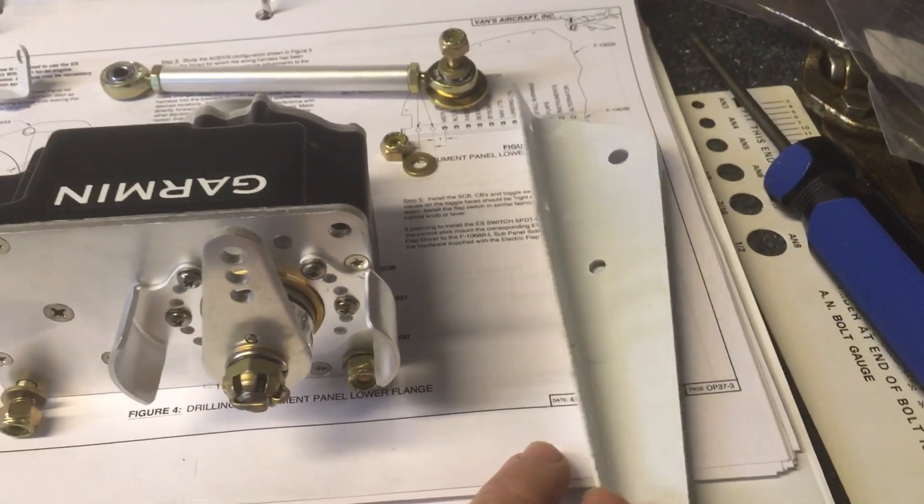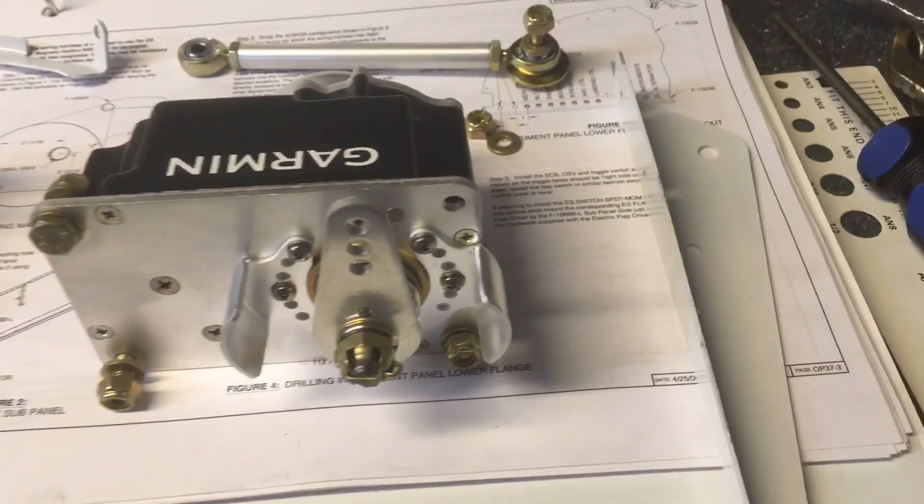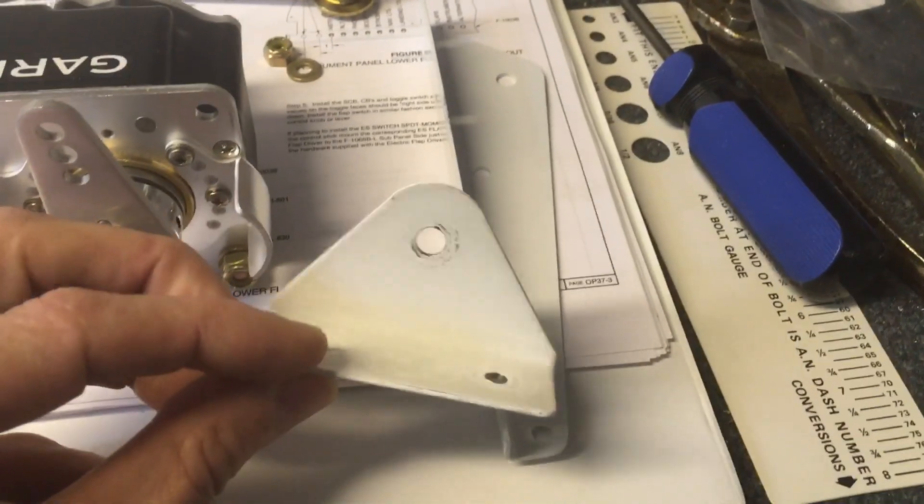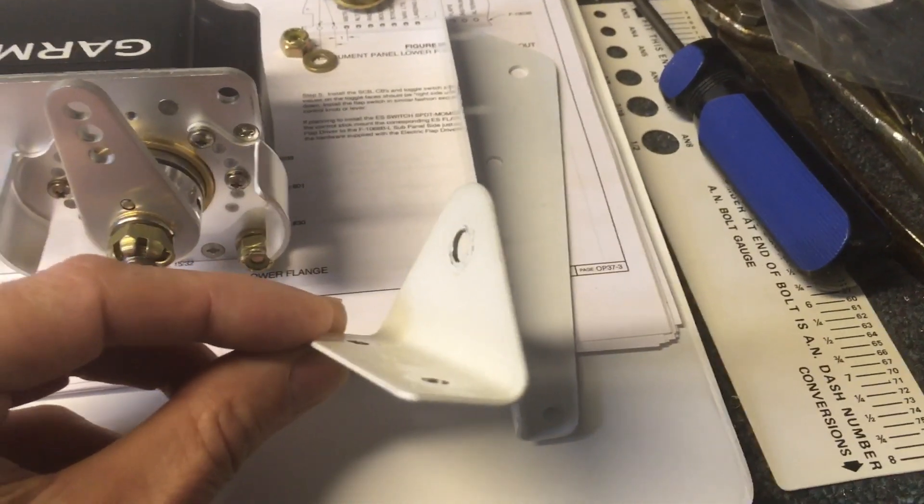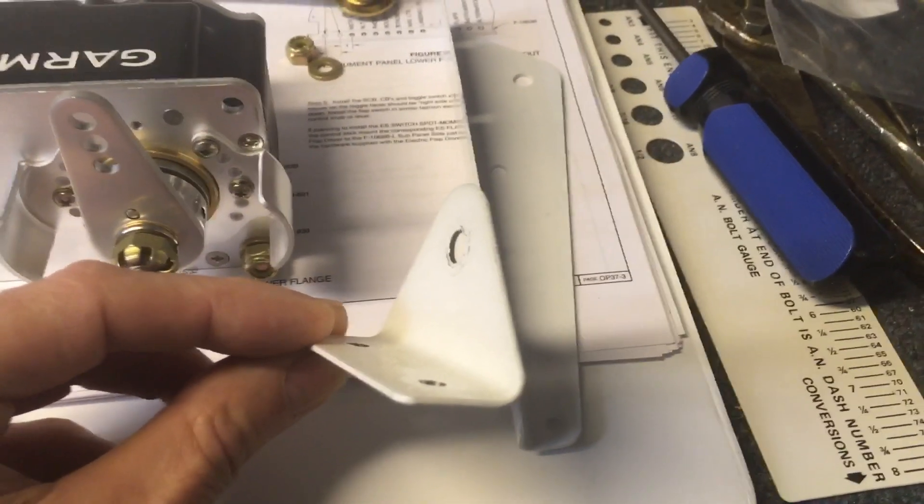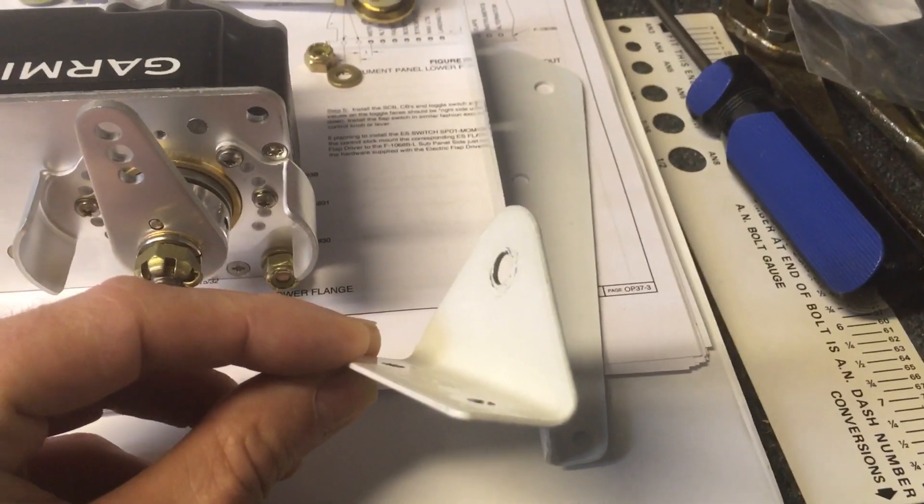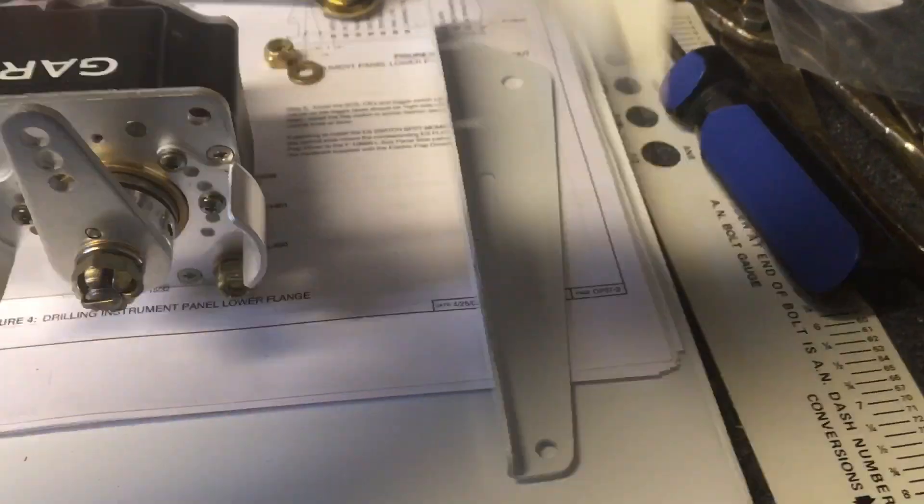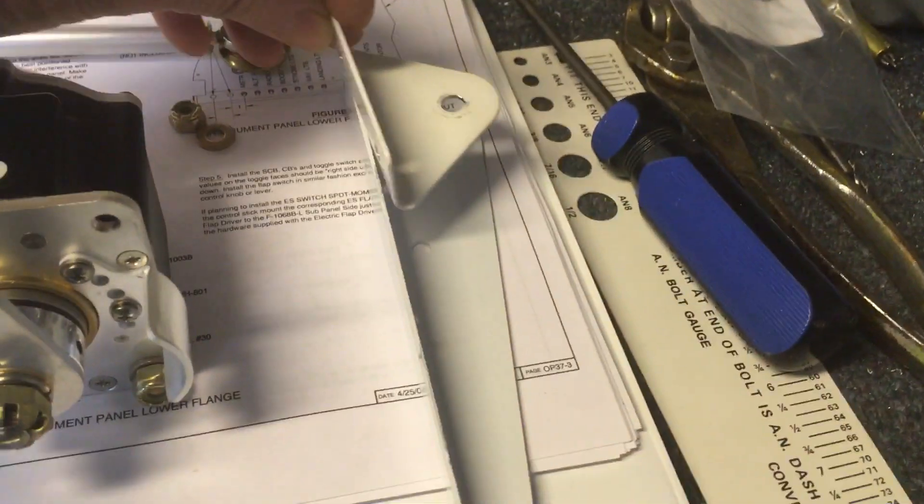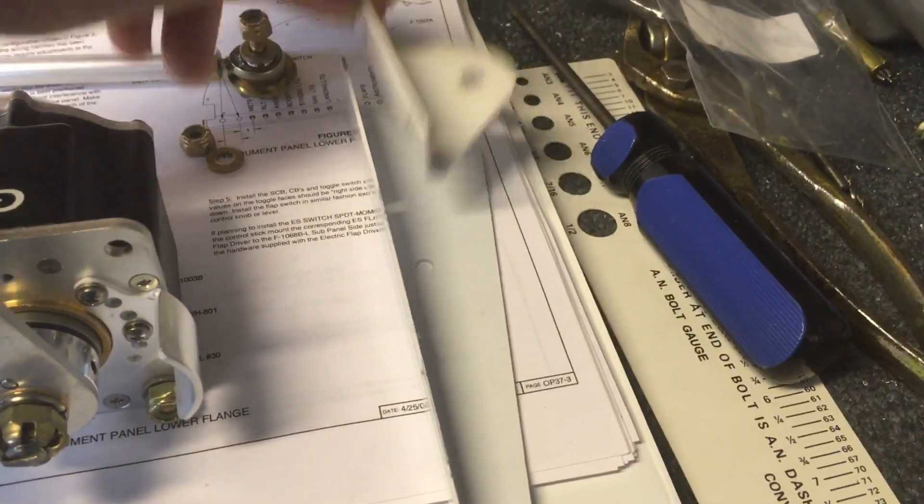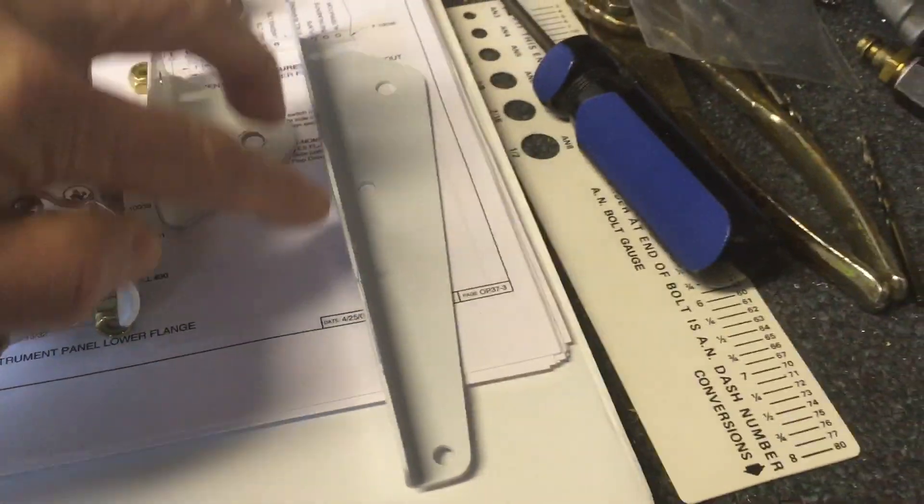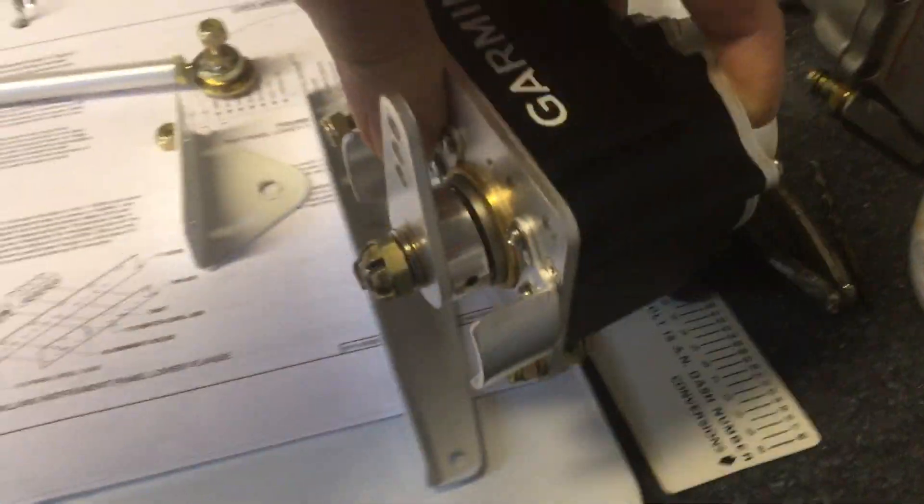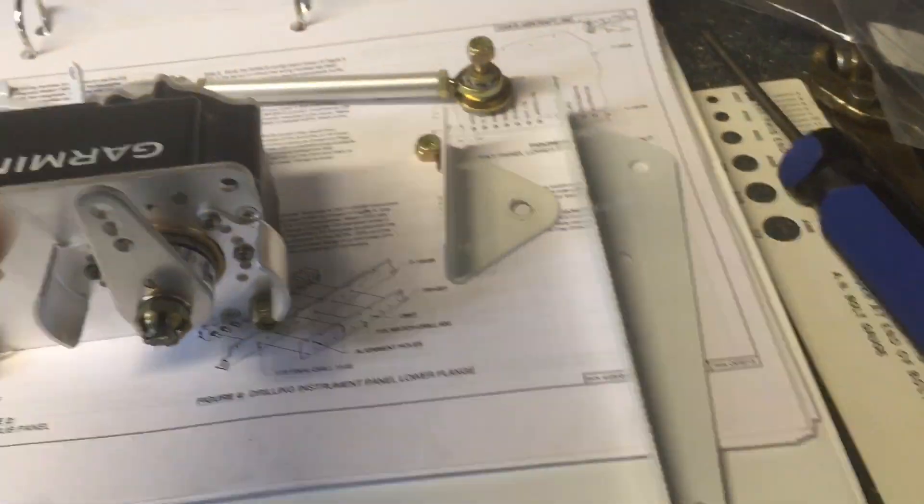It came unpainted, so I thought it would look different. But that bracket replaces this bracket as the stock bracket if you didn't have an autopilot servo in there. So it matches up here, and then it's longer so that the servo will attach over in that spot there.